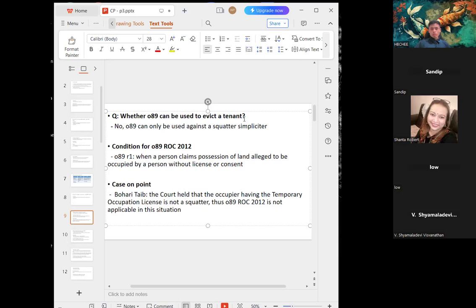In Malaysia, land law uses the Torrens system, so adverse possession — an English law concept — does not apply in Malaysia. A commonly asked question is whether Order 89 can be used to evict a tenant. If a tenant has not paid rent, you cannot use Order 89 to evict them because a tenant is not a squatter per se. The best way is to use Order 14 or file an injunction to evict the tenant.